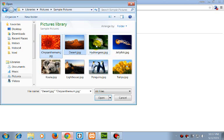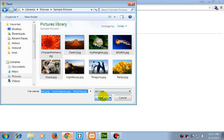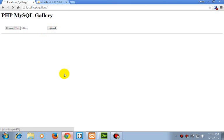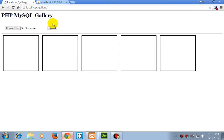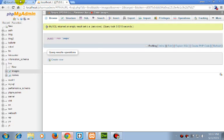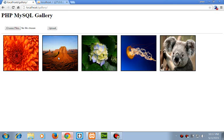Let's select all these five images. Selected five images. Now click on upload. Here they are uploading, and there they are.